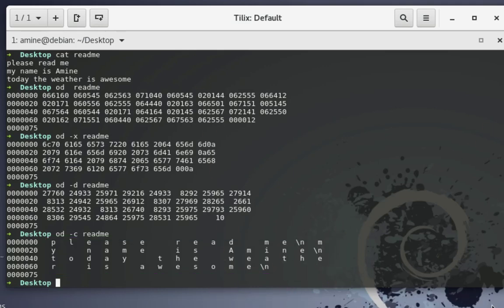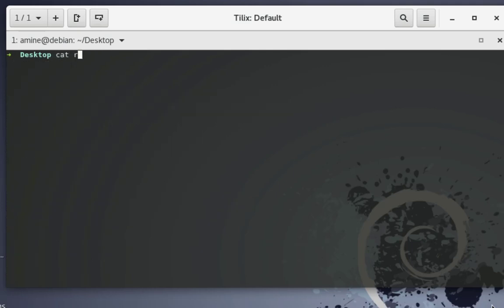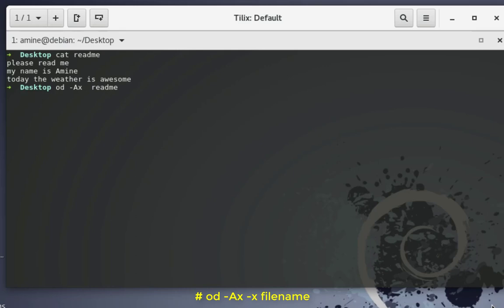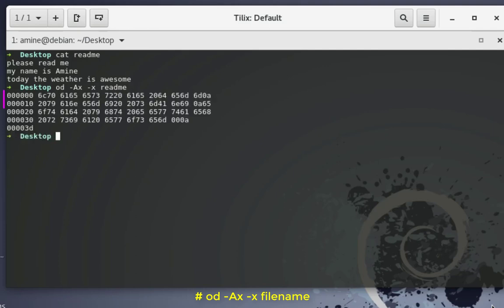I've shown you how to change the format of the offset bytes and how to change the format of the file content, but we can combine the two. For example, to display offset bytes in hexadecimal I use minus capital A x, and to display the content in hexadecimal I add minus x. Executing that, you can see offset bytes and content are both in hexadecimal.